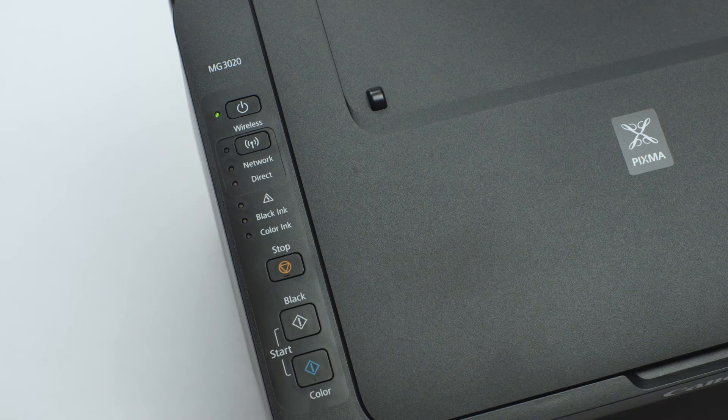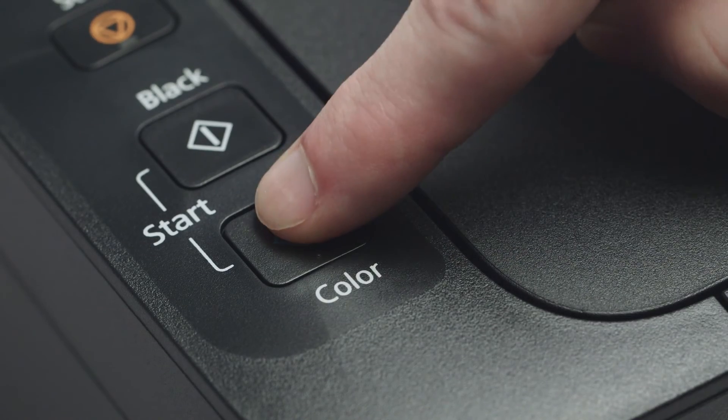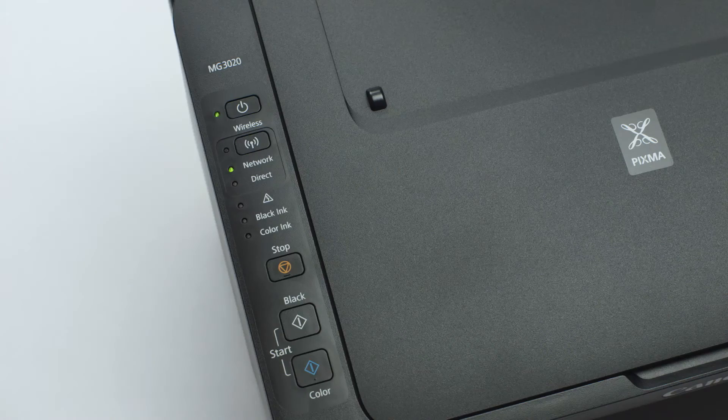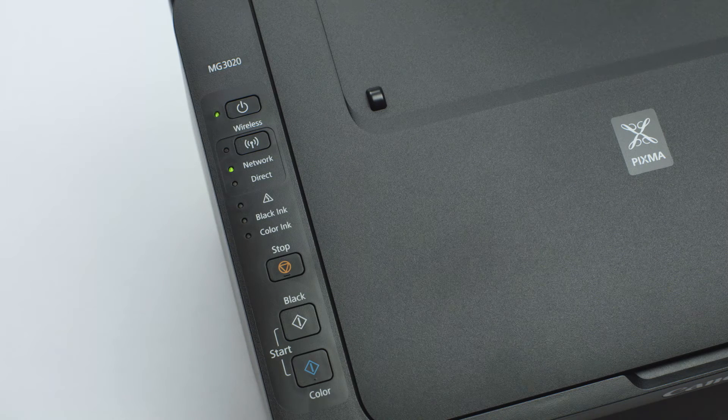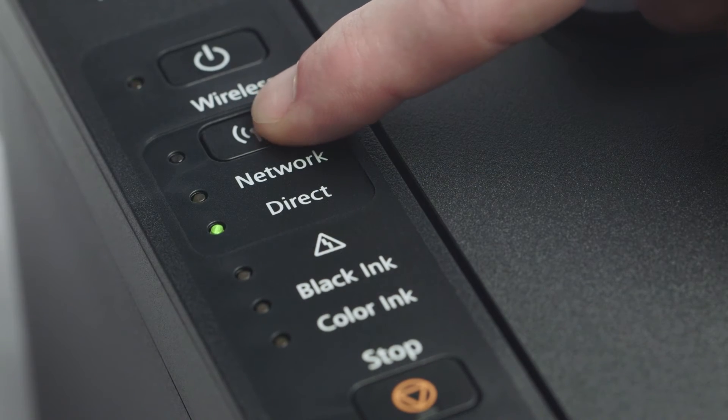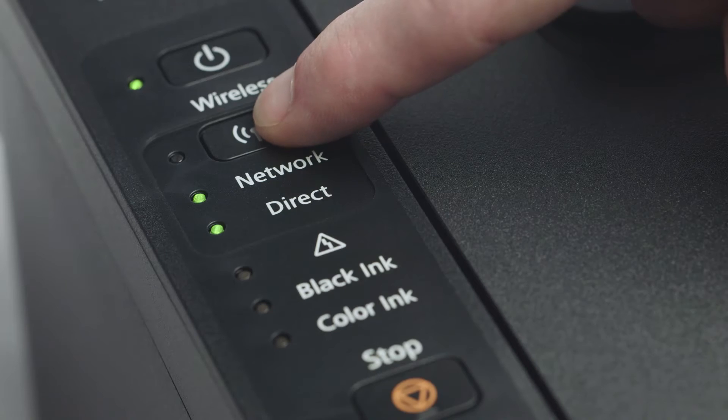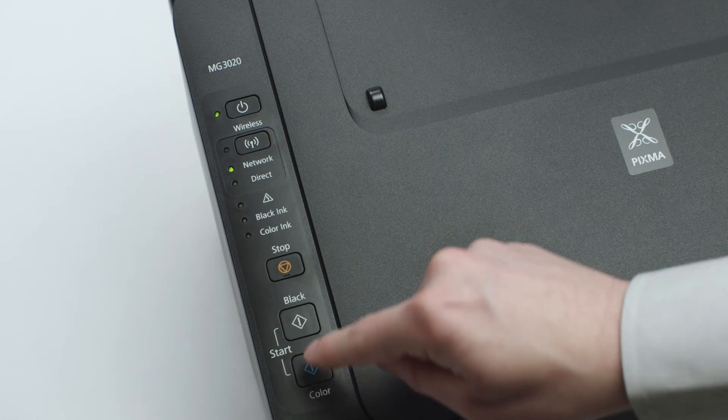Next, press the color button. Continue to press the wireless button until only the network light is lit. Then, press the color button.